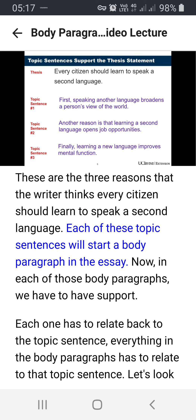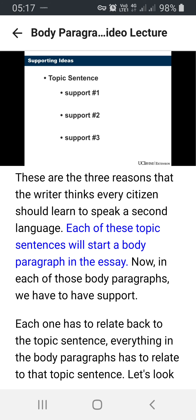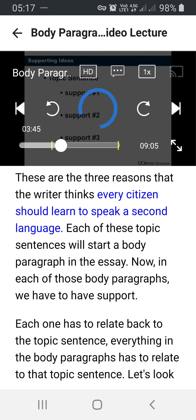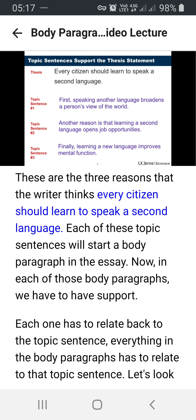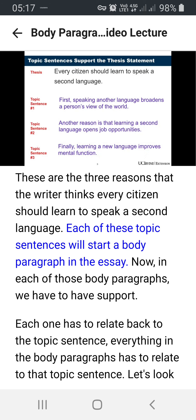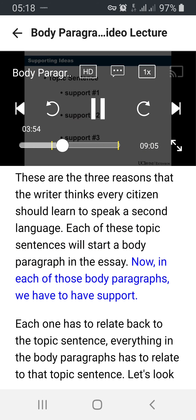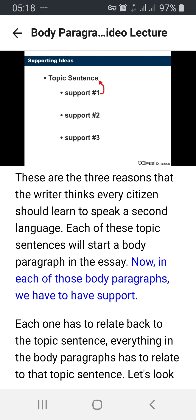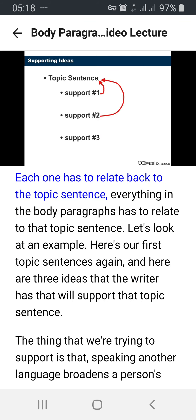Each of these topic sentences will start a body paragraph in the essay. In each of those body paragraphs, we have to have support. Each one has to relate back to the topic sentence. Everything in the body paragraphs has to relate to that topic sentence.